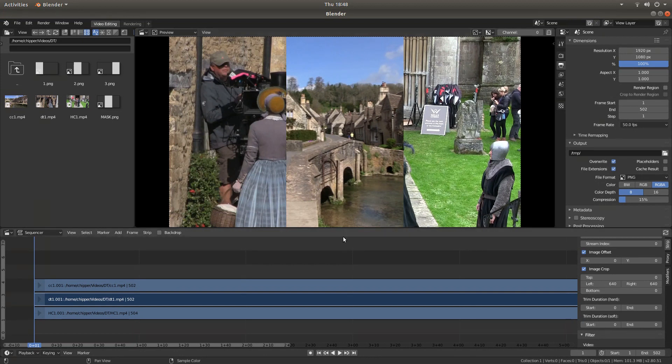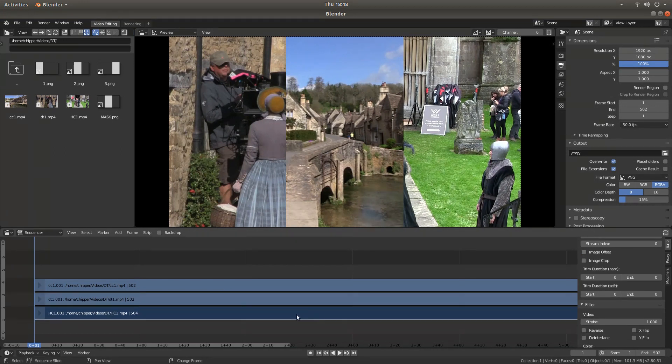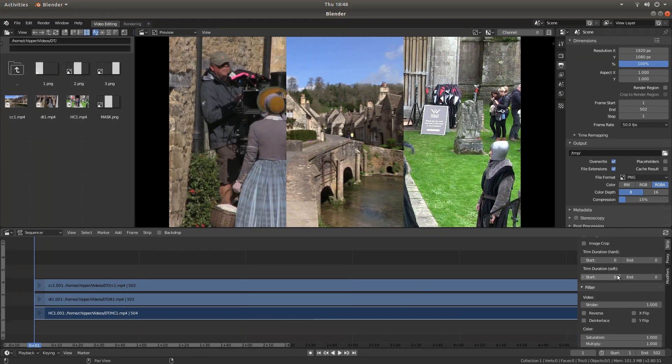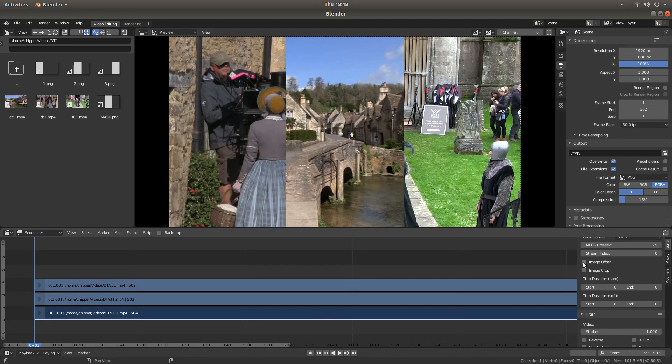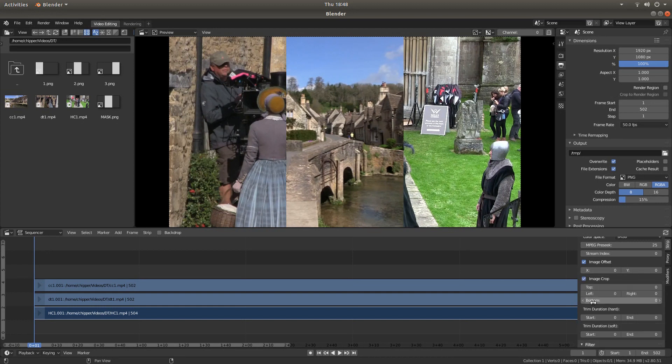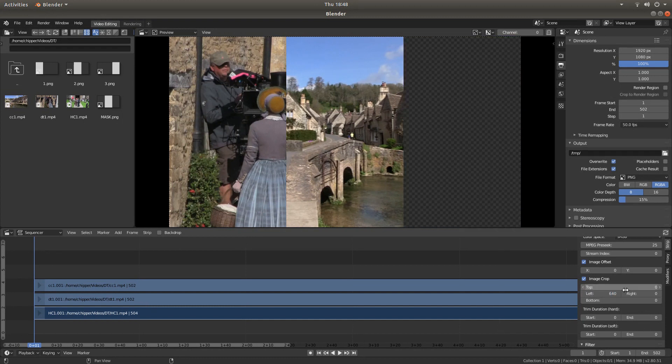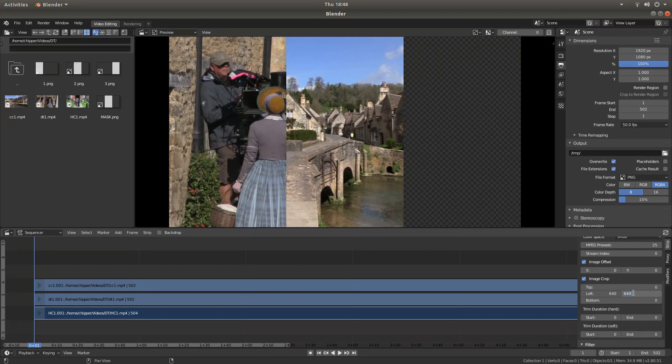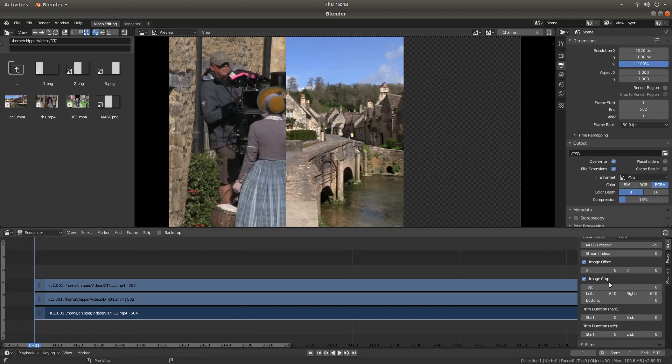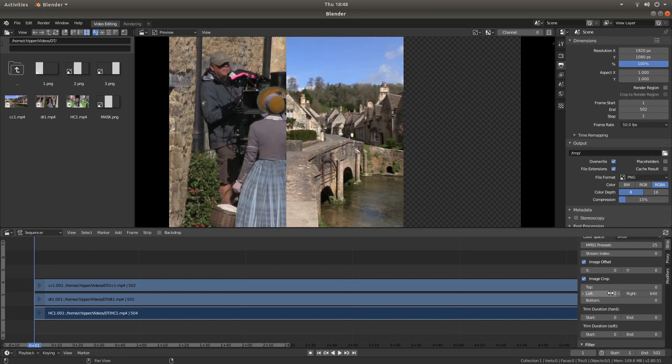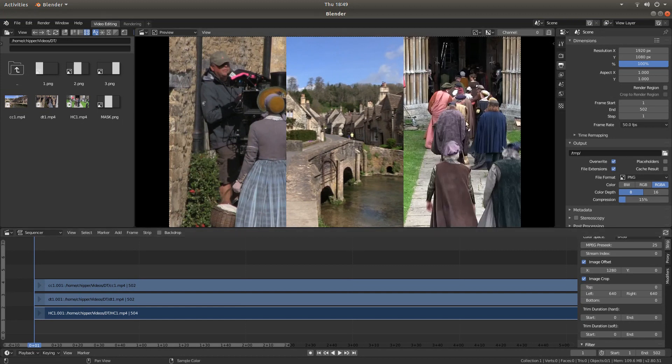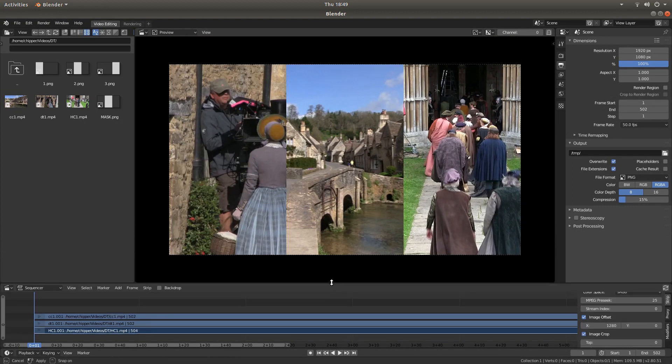I'm going to just do this one here. Come to the next clip here. This is the bottom one in this track. And again, what we're going to do is place a tick in the image offset box, image crop box. And then I'm going to type in, in the left box, 640 and in the right box, 640. And your video will have disappeared. To bring it over to the right-hand side, in the X axis box, you just double these two or add these two figures up. So in the X axis box, I'm going to type in 1280. Hey presto. You've got a split-screen video clip.